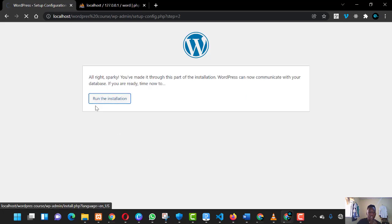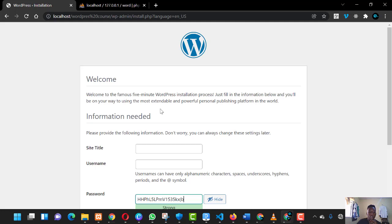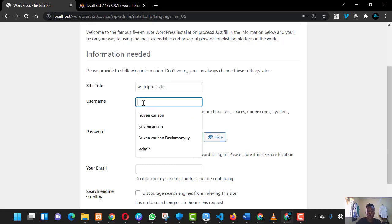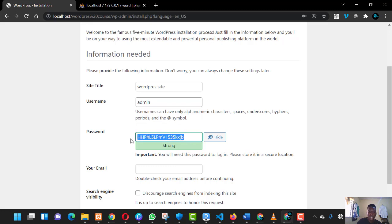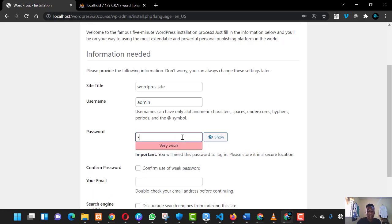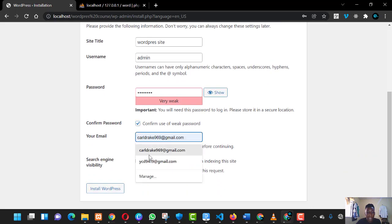Click 'Run the installation'. You'll now be asked to fill in your site details. Set the site title — ours will be 'WordPress Site'. For the username, use 'admin'. For the password, you can either copy the generated one and save it somewhere, or set your own password. Confirm the weak password if prompted, enter your email address, and then click 'Install WordPress'.